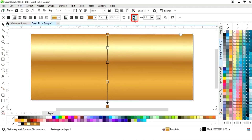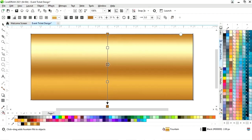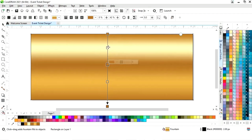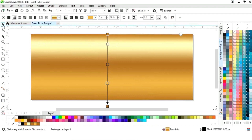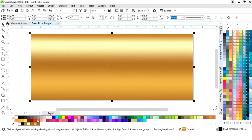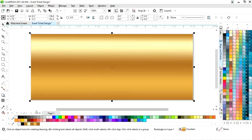Now we click on smooth and we will adjust the colors. Now we will remove the outline of the rectangle by right-clicking.